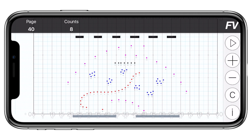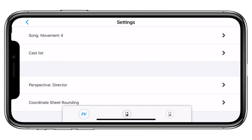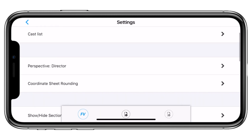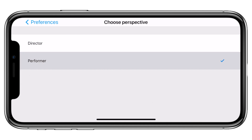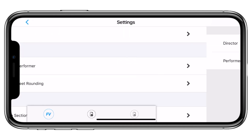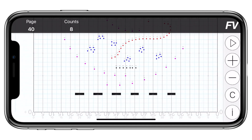To change the perspective of the drill chart, tap the logo in the top right corner of the screen to reveal the secondary menu. Tap the gear icon, scroll down, and tap perspective. Choose your desired perspective by tapping on it, and then tap the back arrow to get back to the drill chart.